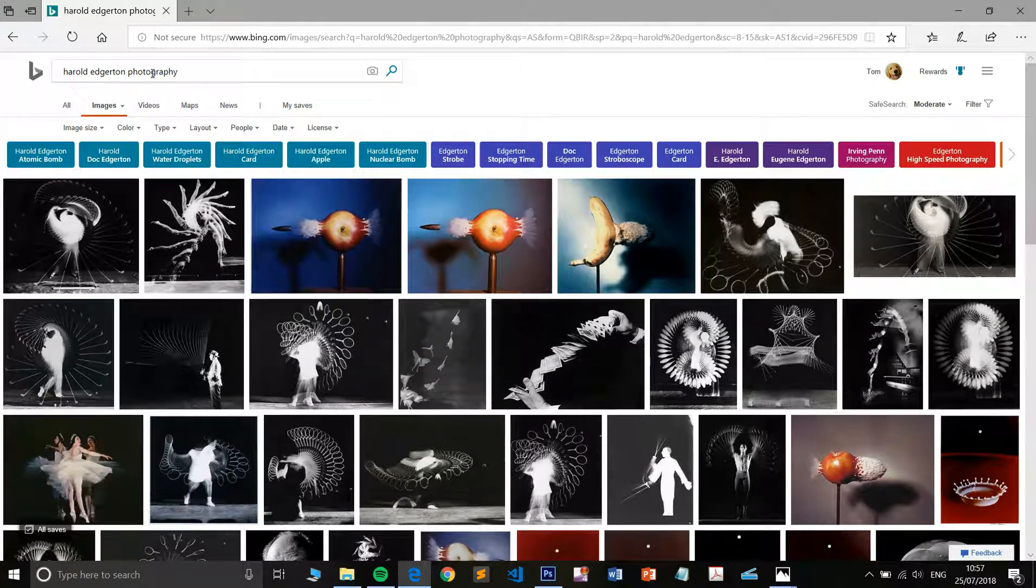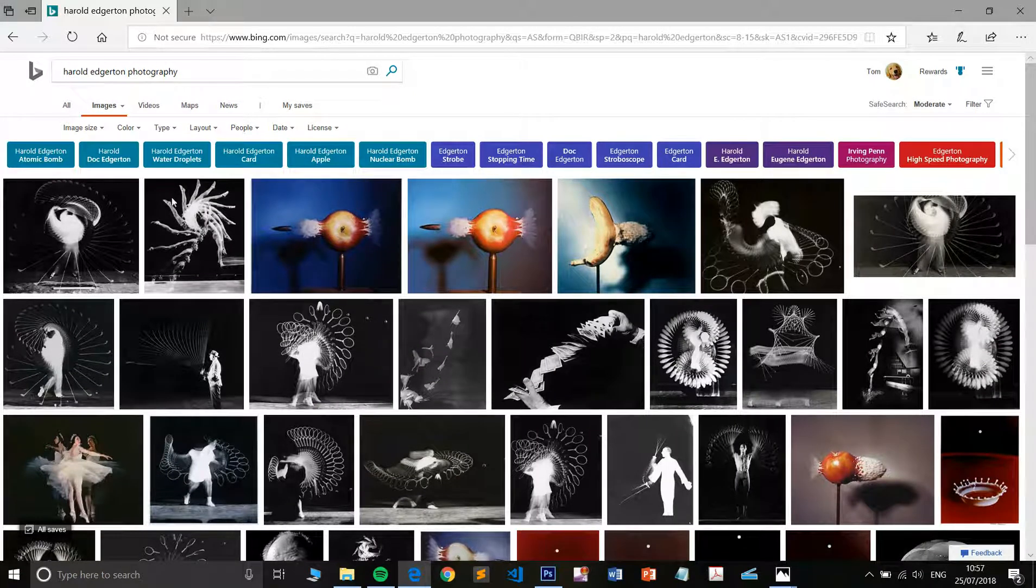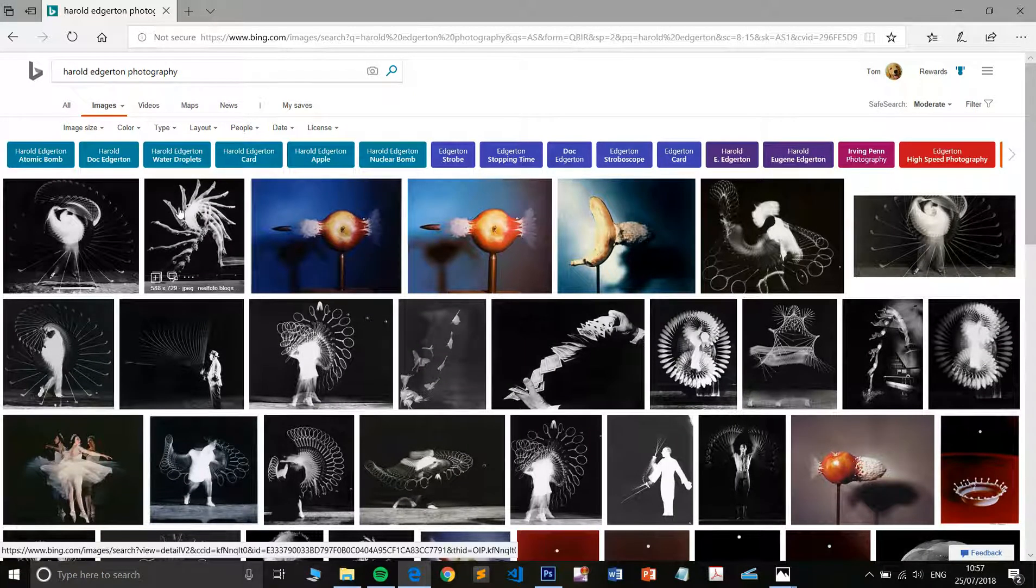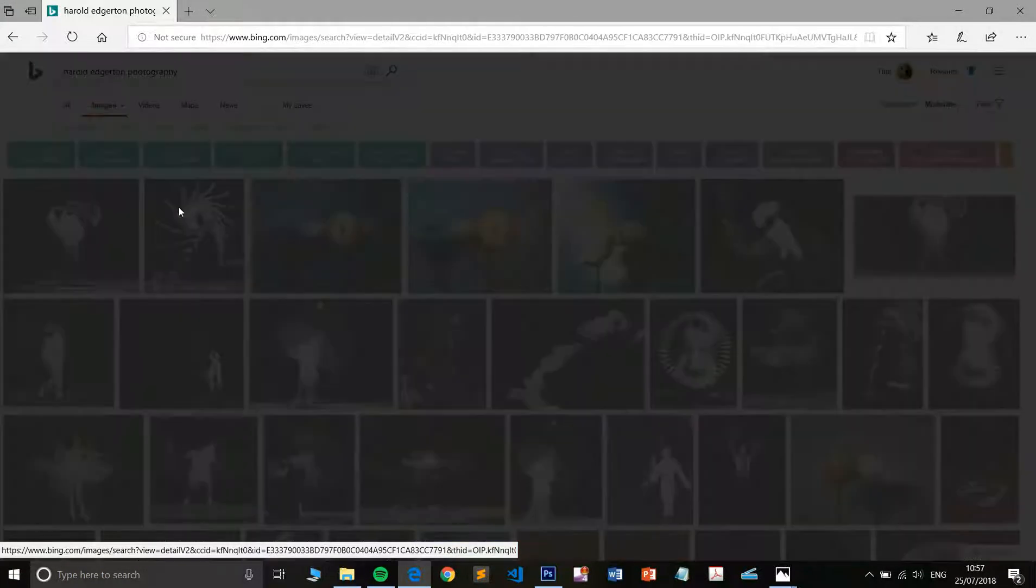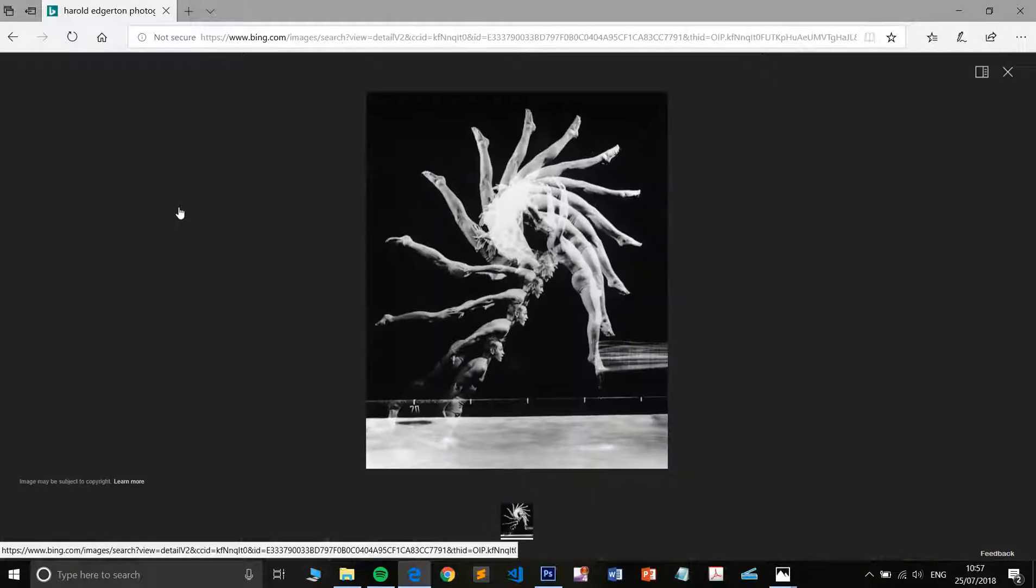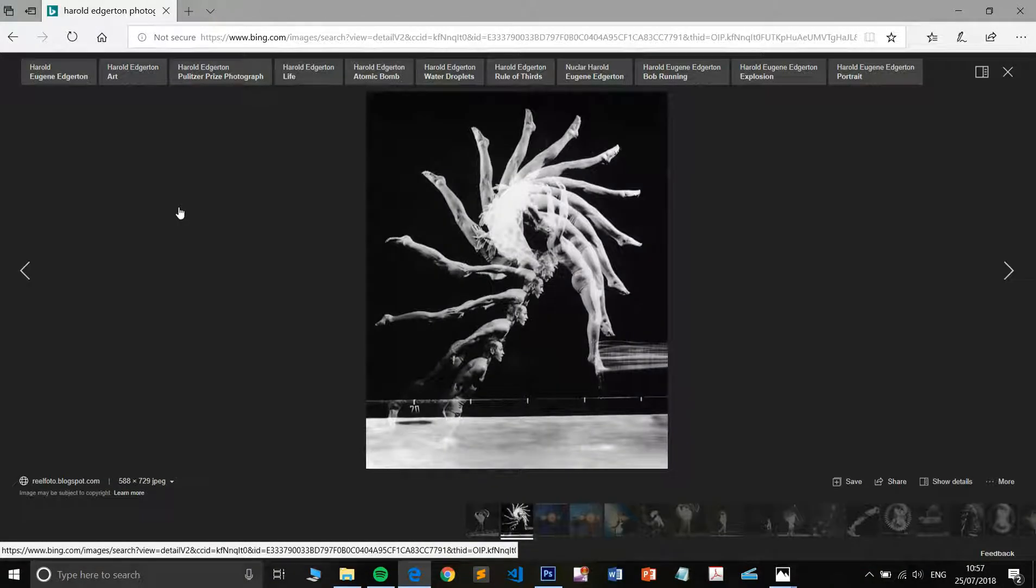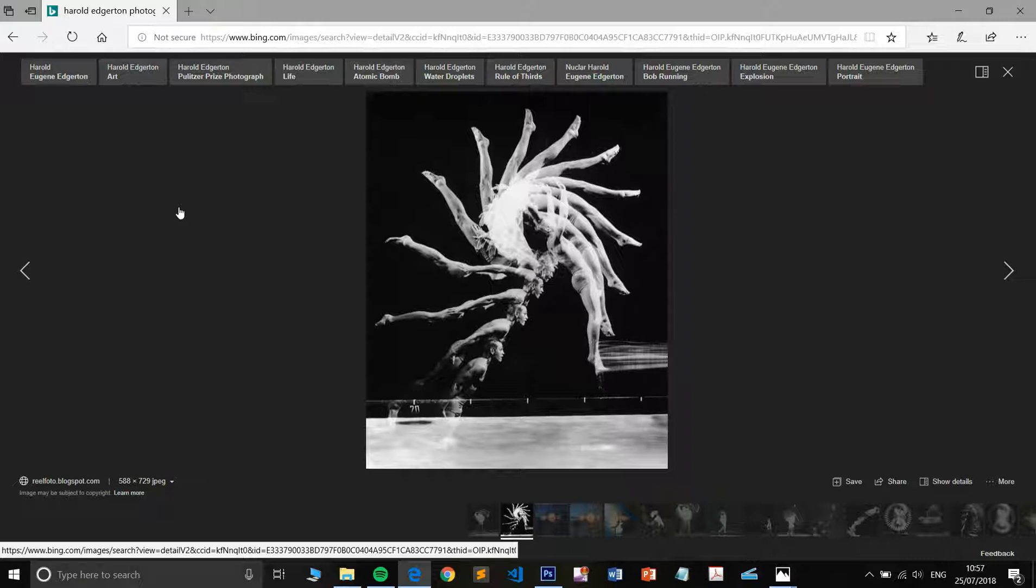He basically pioneered the technique using the flash. He actually invented the flash quite interestingly and in his early photographs of gymnasts and sports people, he was able to use film, rewind the film back and take the photograph on top of the still. This would all be automated and as you can see the results are that you have semi-translucent images on top of one another to show the path of movements.